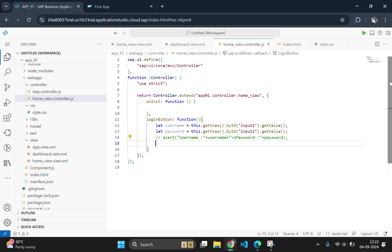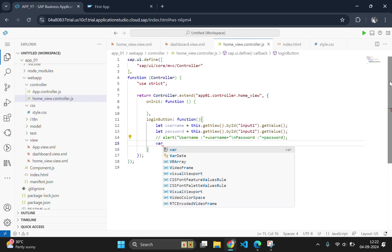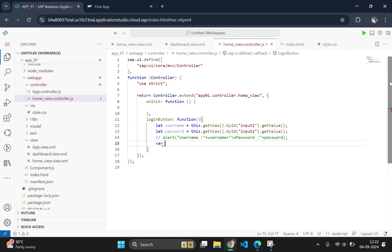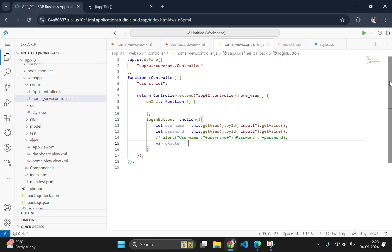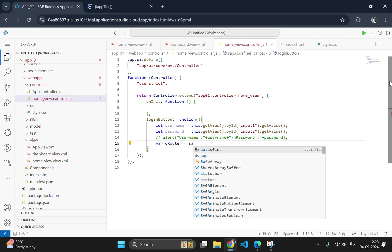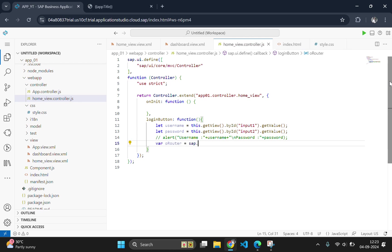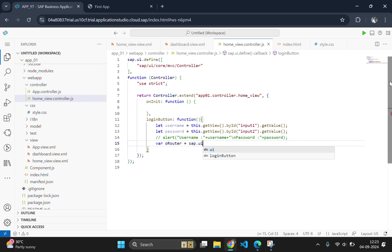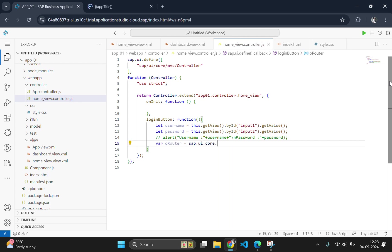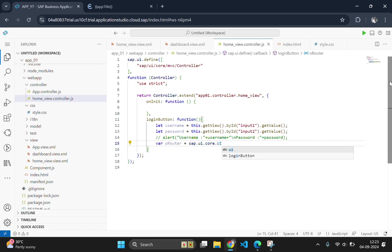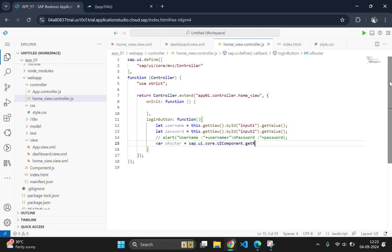Next we need to implement the navigation logic, which will use the UI component router to navigate to our new view page. Now we are going to use the sap.ui.core.uiComponent.getRouter to get the router instance and then call navTo to navigate to the route defined for the new view. This handles the page transition when the button is pressed.